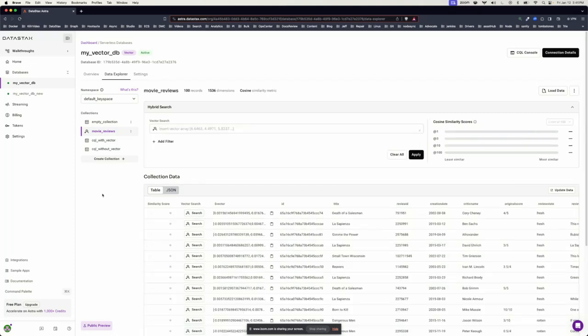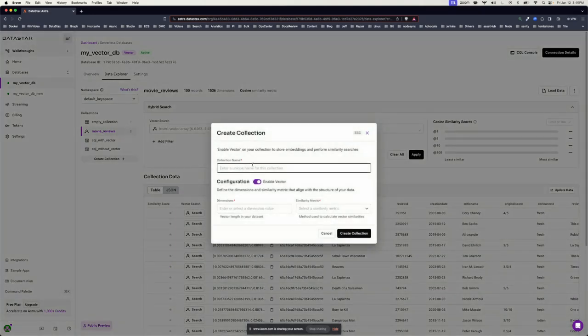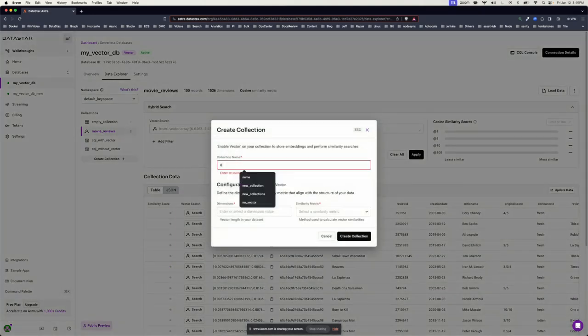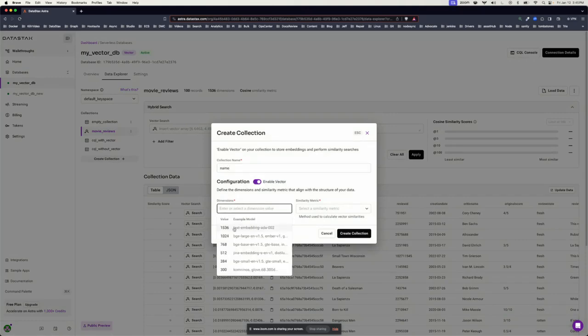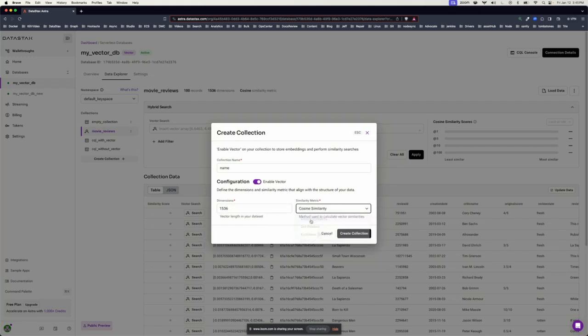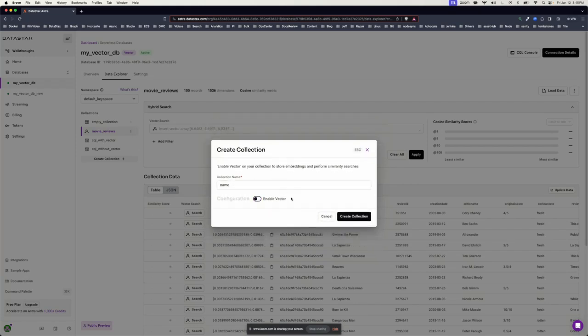Now, maybe if you want to add a different dataset, just say create collection, give it a name. You can use one of the example dimension sets, choose a similarity metric, and both vector and non-vector datasets are supported in AstroDB. You are not required to have vector data or vector indexes.